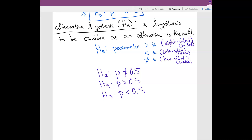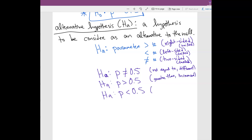How do you know which one to choose? Usually the problem will tell you. Some of the keywords for not-equal-to would be 'not equal to' or 'different.' If it's greater than, it'll literally say 'greater than' or 'increased.' If it's less than, it'll say 'less than' or 'decreased.' That's how you know whether something is going to be greater than, less than, or not equal to.